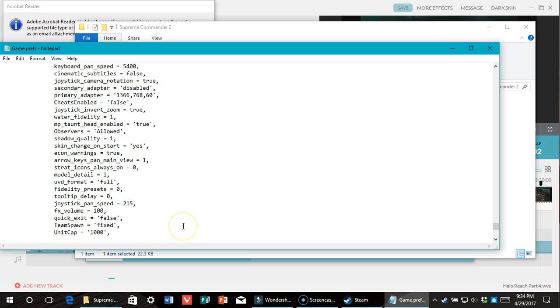And that's it! And note, if you want to play an online match with someone with 1,000, both people have to do it, or it will reset yours back to 500.